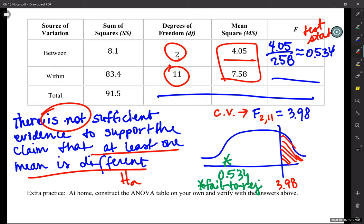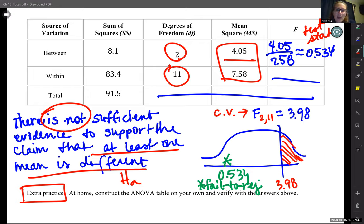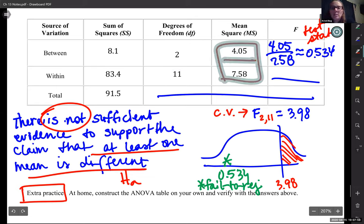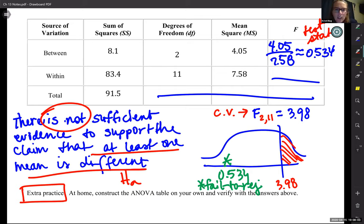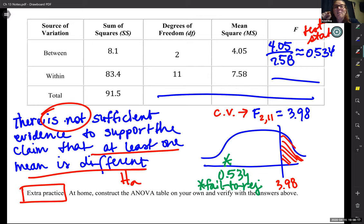Look at us — we just did a whole problem. For extra practice, for those of you who want to practice the ANOVA table yourselves: do it at home for this problem because you have all the answers right here. Try to calculate the degrees of freedom, the sum of squares between and total, subtract them to get the within — that gives you extra practice for the test.